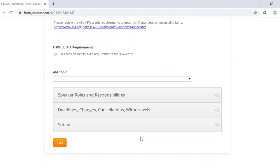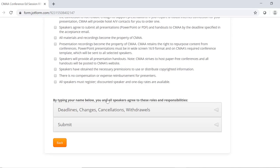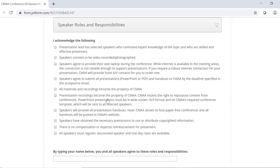Under the Speaker Roles and Responsibilities sections, please acknowledge the items listed below. Not consenting to any of these items does not disqualify you, but we do need to know if you object to something so that we can consider that prior to accepting your session. And just to reiterate, all speakers must register and pay for the event.